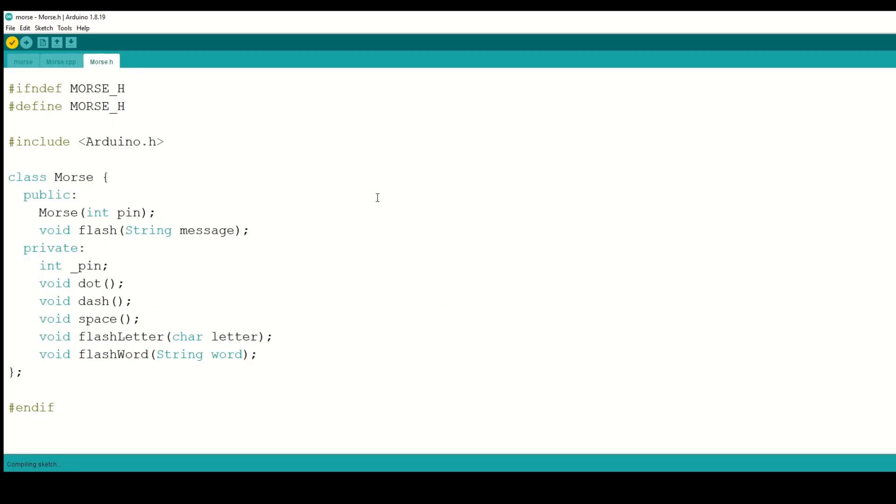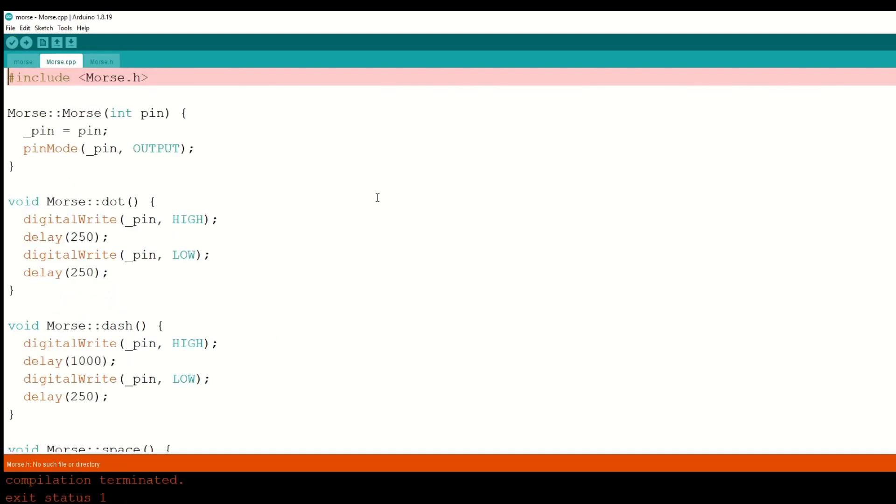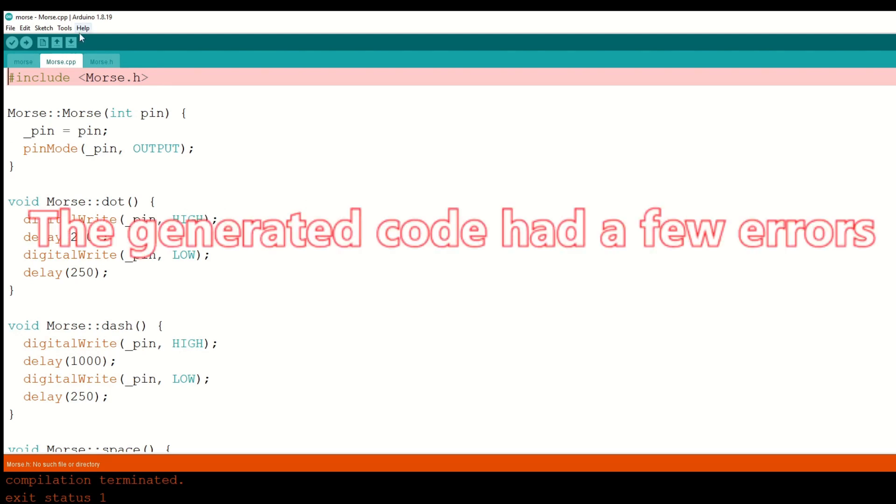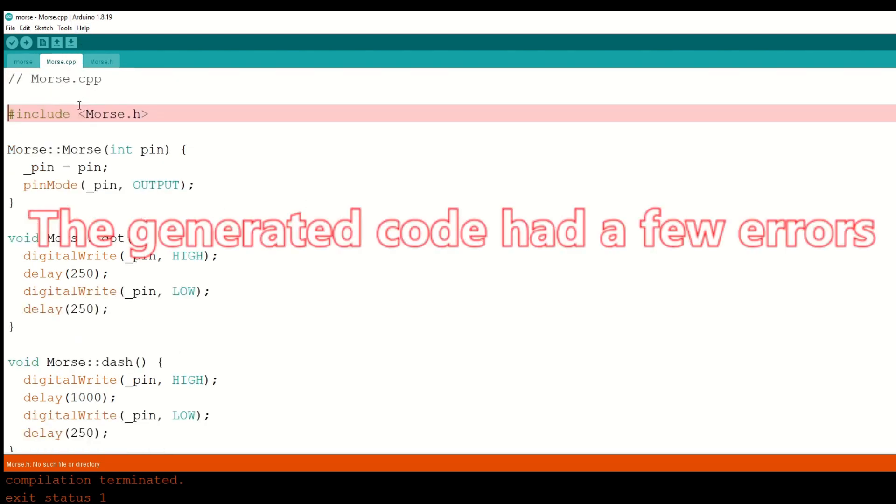The last thing to do is copy the code into an Arduino project and see if it works. I created a new sketch in Arduino and saved it with a unique name.